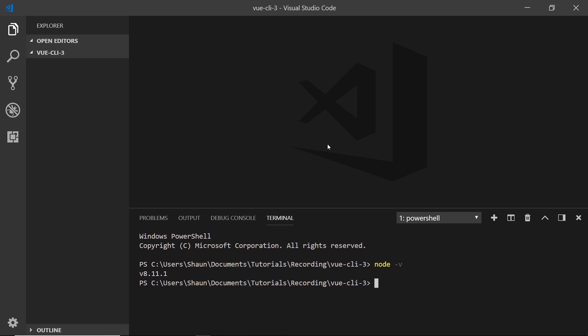Once you've done that, if you already have the old Vue CLI installed on your computer, I would recommend that you uninstall that first of all. You don't have to do this, but I'm going to show you how just in case you want to. You do it by saying npm uninstall, then -g to say we want to do this globally, then the package name which is vue-cli. I've already done that so I don't need to run it again, but if you press enter, that's going to uninstall it for you.